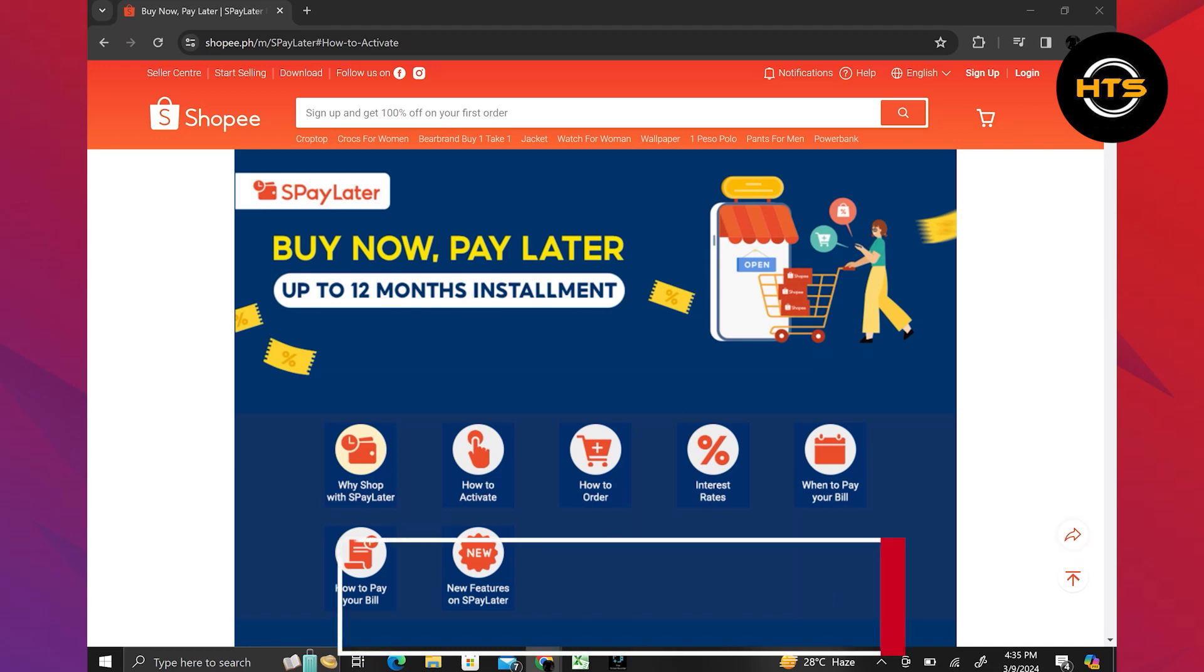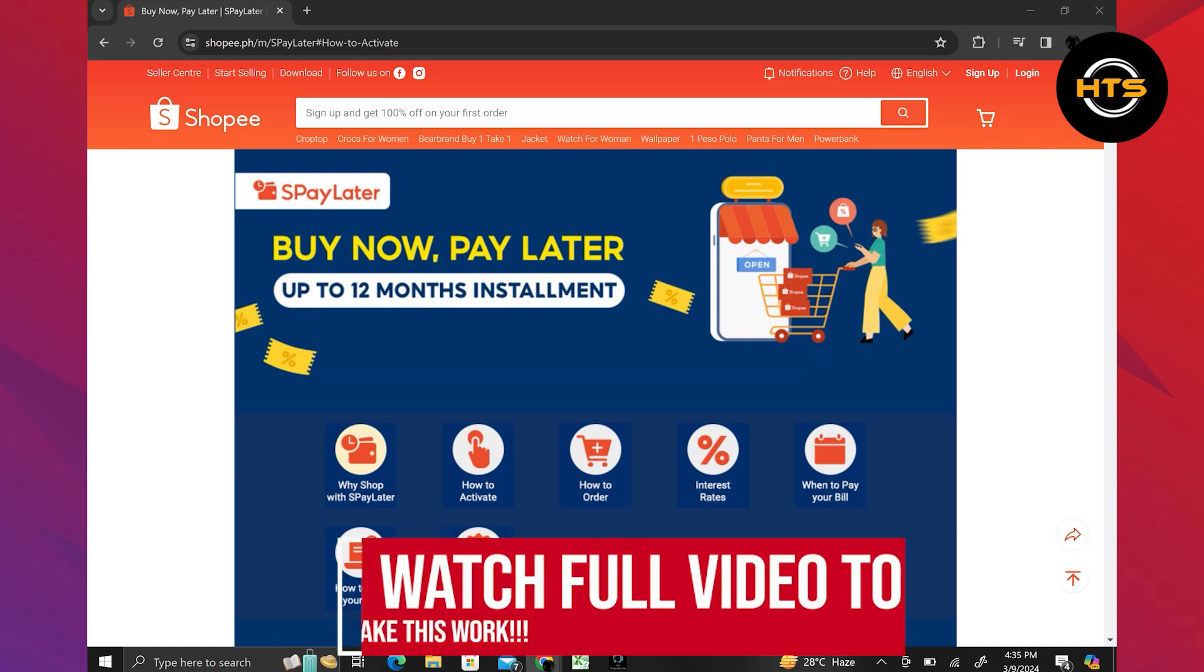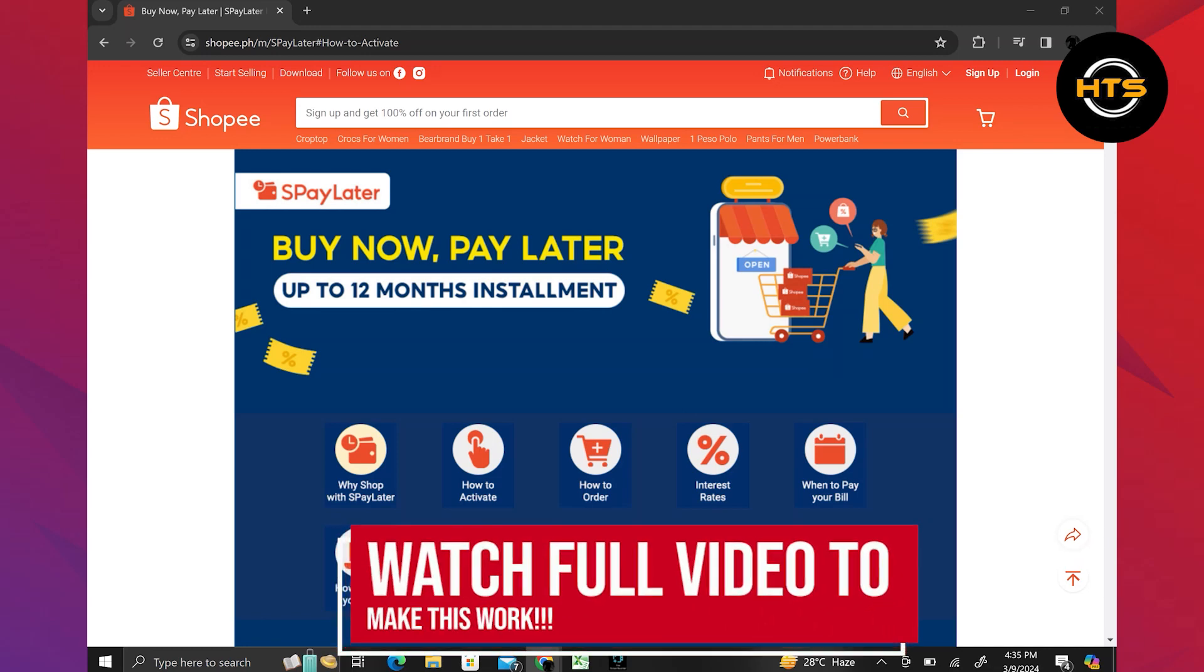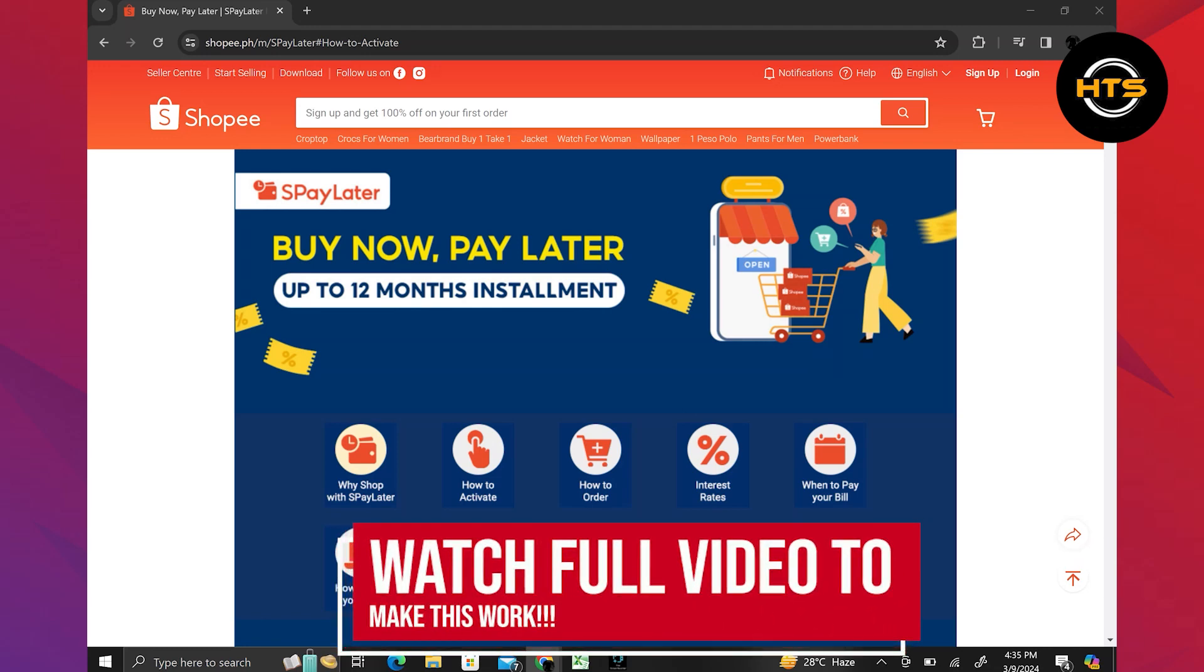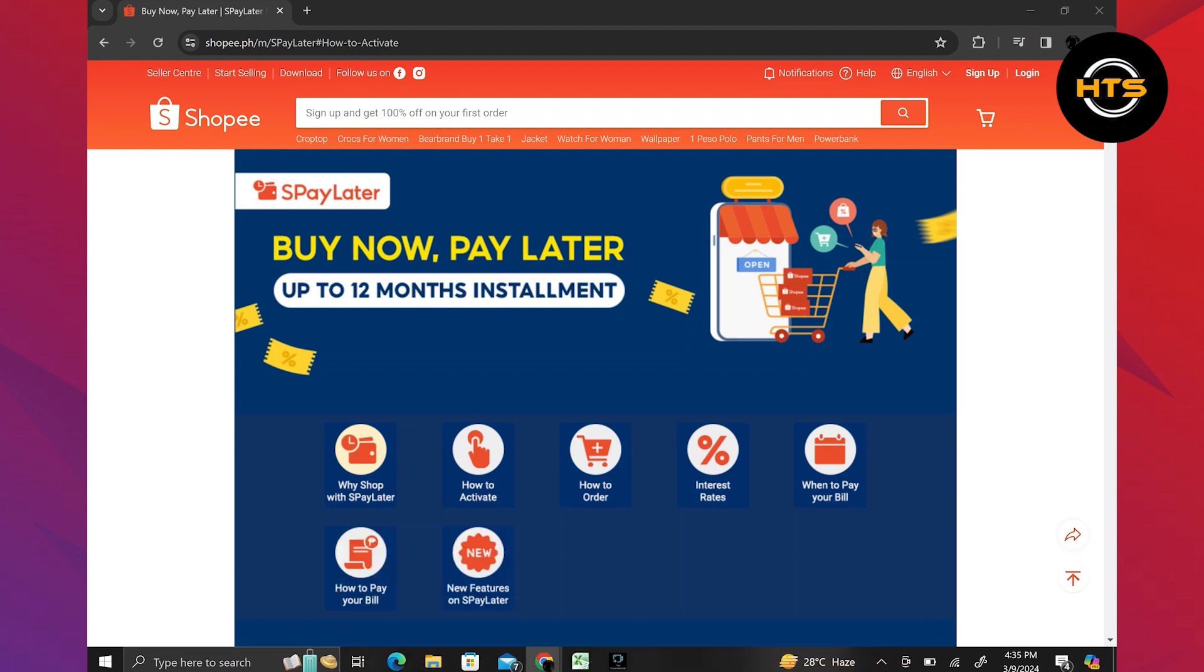How to reactivate S-Pay Later in Shopee. Hello everyone. In this video, I will show you how to reactivate S-Pay Later in Shopee.